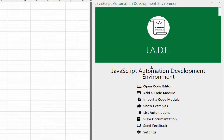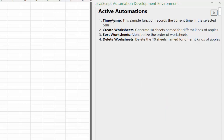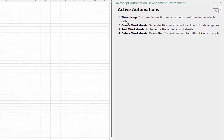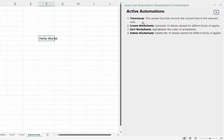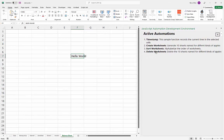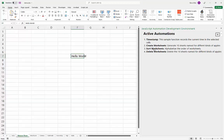Back on the home page, let's look at 'List Automations'. Clicking it shows a page listing the various automations available in this workbook. 'Timestamp' runs our hello world example — not a great name, we'll change that in a moment. The others are also here: 'Delete Worksheets', 'Create Worksheets', and 'Sort Worksheets'. These are the active automations configured to show.